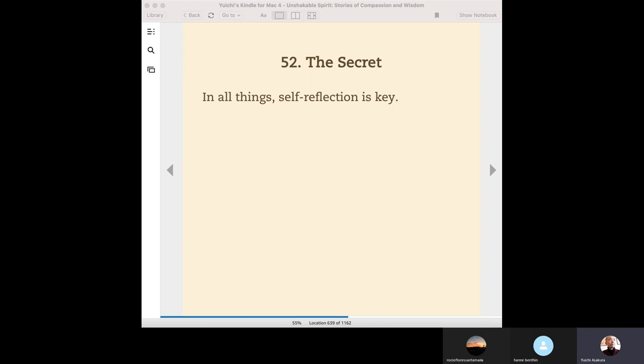But why did Buddha shed light, spotlight the one of them, which is self-reflection? My understanding is, by practicing self-reflection, we can see things as they are. We can see the world as it is, and we can see ourselves as we are. It's what is called right view, and this is one of the most important practices in the eightfold path.